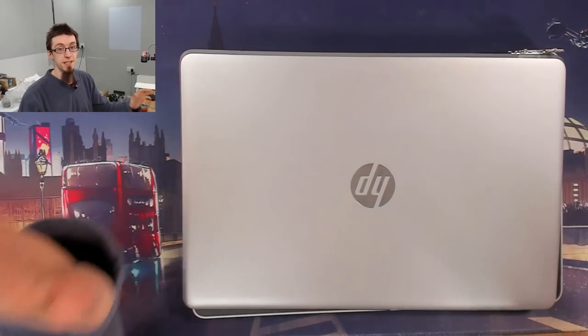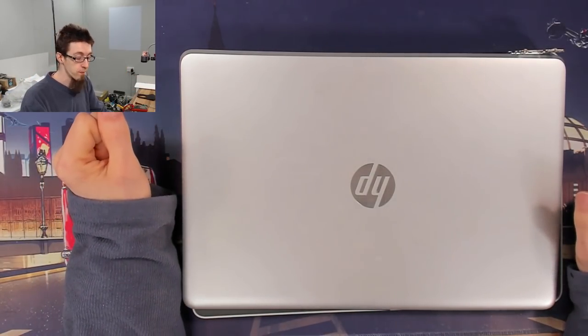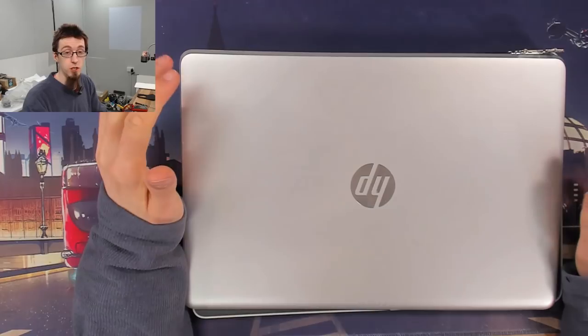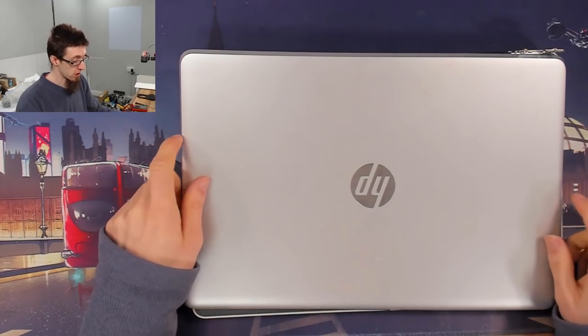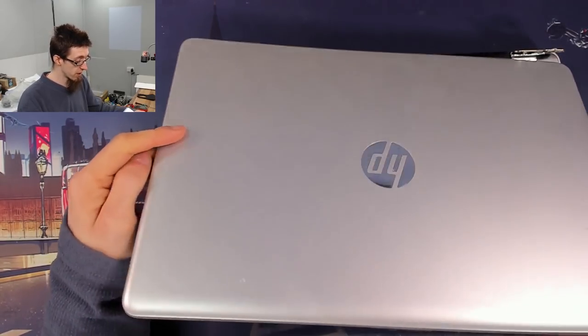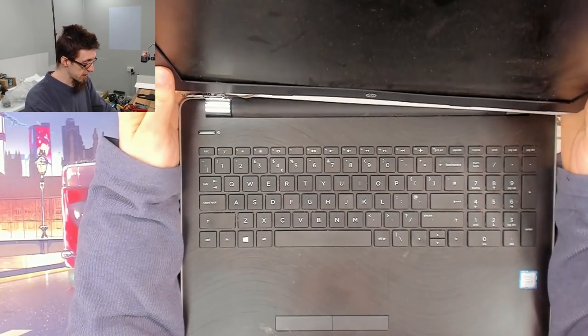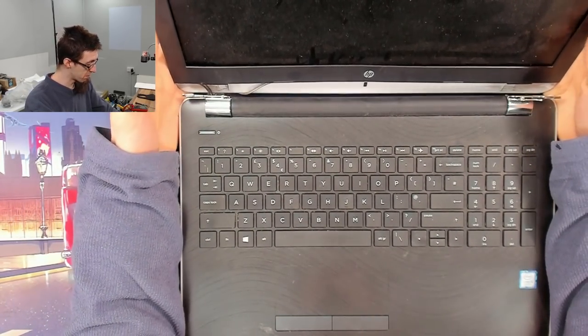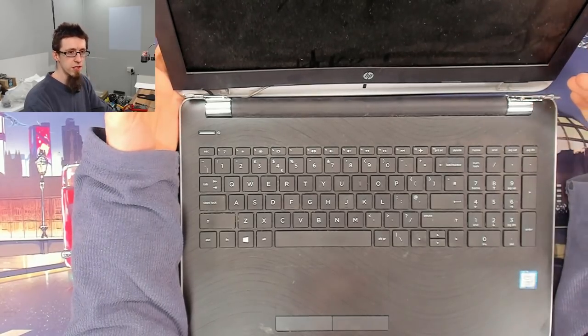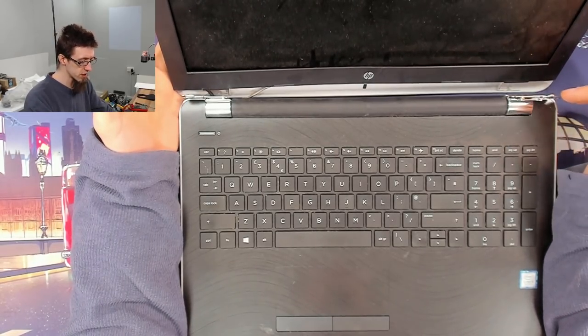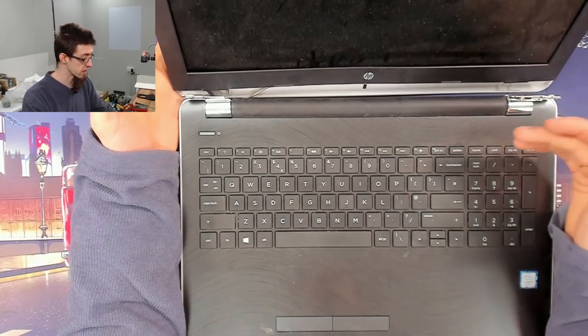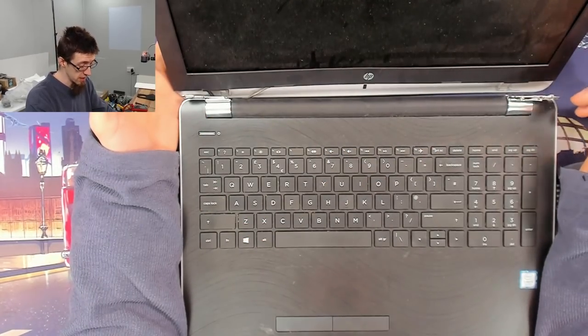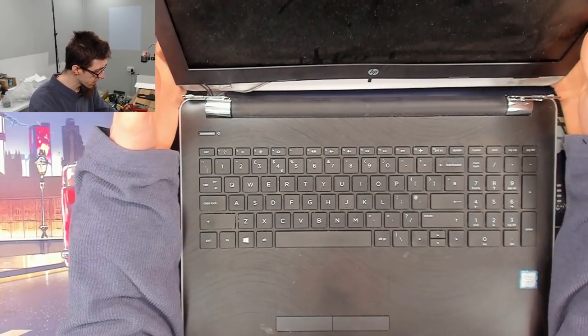Step one: assess the damage. We have to see exactly what has broken and what needs to be replaced. As you can see on this particular one, we're broken on both hinges here. Usually only one side is broken. However, when one side breaks, the other one has got to take the full force of everything, so probably won't be far behind. We've got two hinges to replace here.